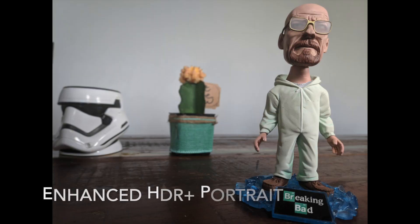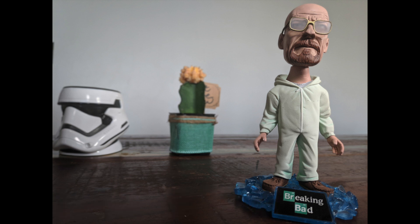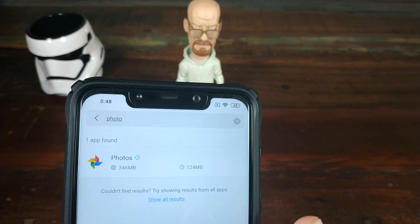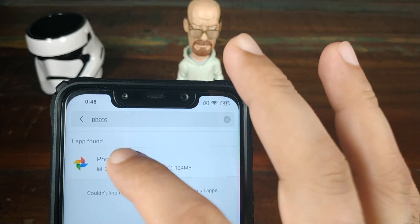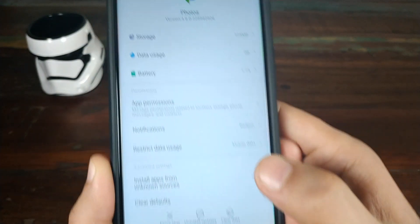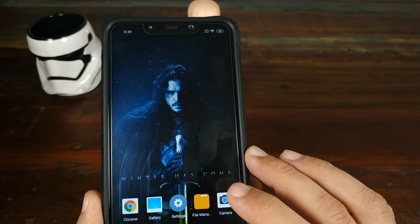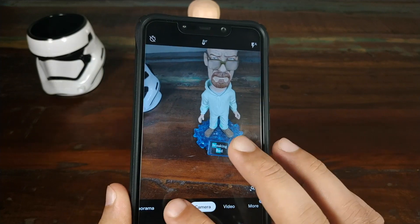Let me go into Settings, look for Installed Apps and search for Photos to show you what version I'm using, as there was a recent update. That's the version I'm using. That being said, let's open the camera app one more time.